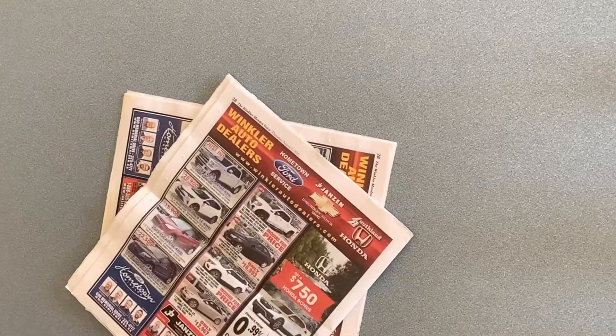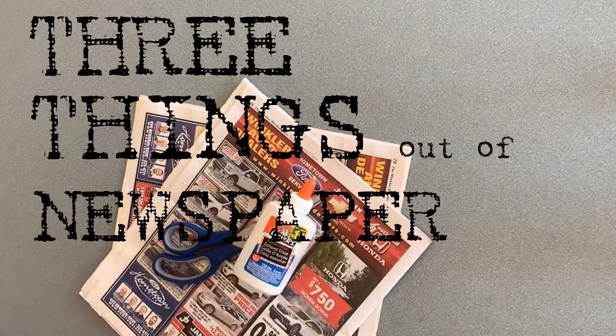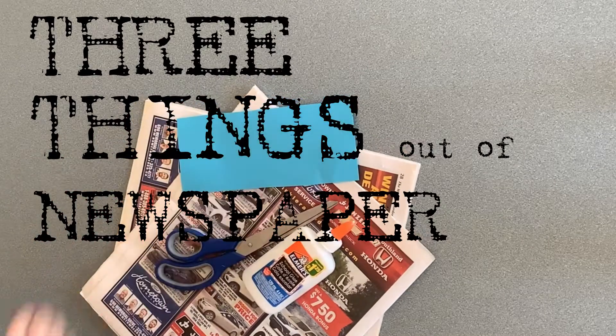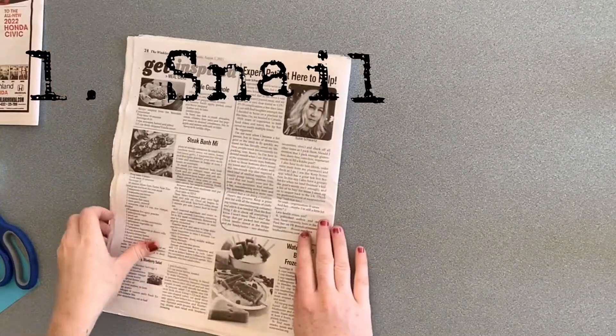Hi, my name is Michaela and today I'm going to show you how to make three things out of a newspaper. First, I'll show you how to make a snail.